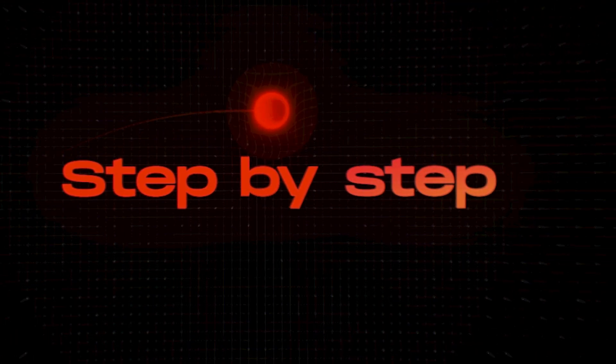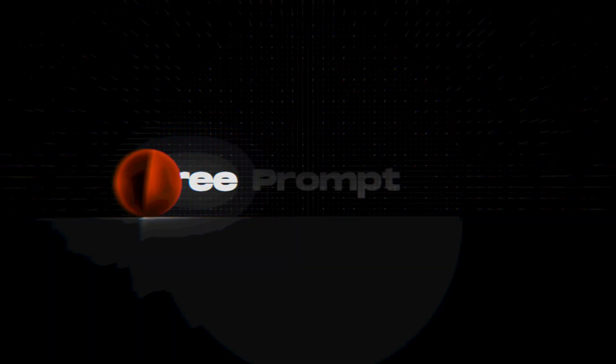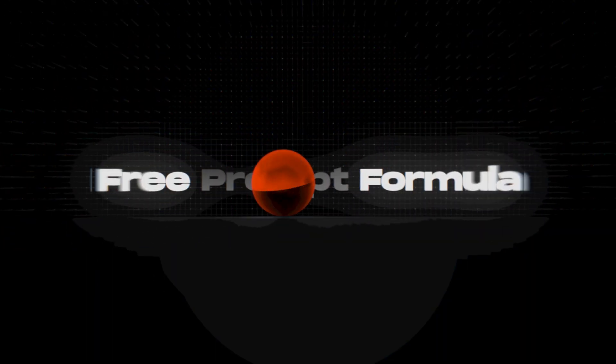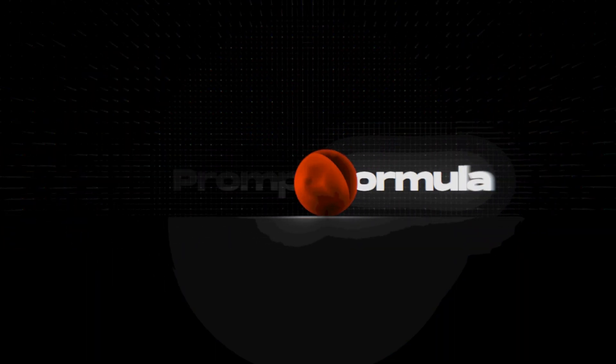So today I'll show you a quick and easy way to create animations like that yourself, and I'll even give you a plug and play prompt formula to get started right away. Let's jump in.